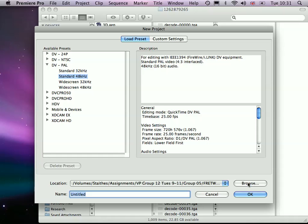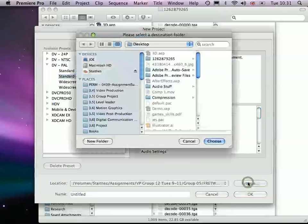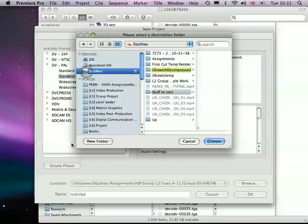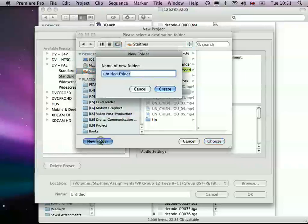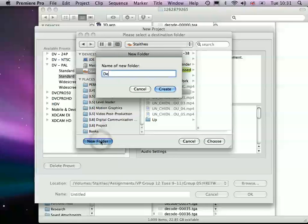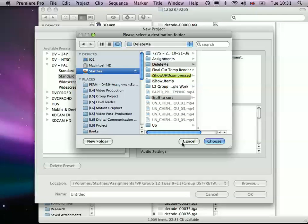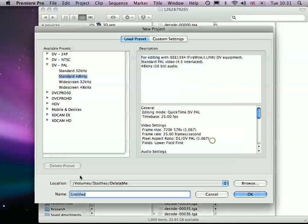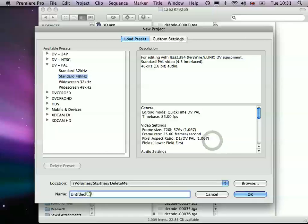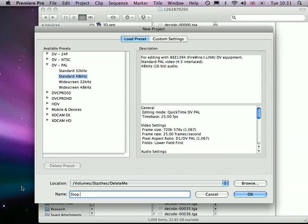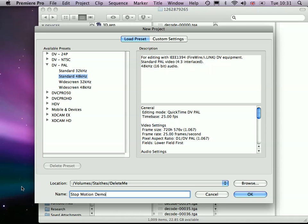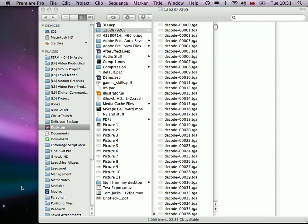So I'm just going to save this. Okay, so we'll just set up this new project.